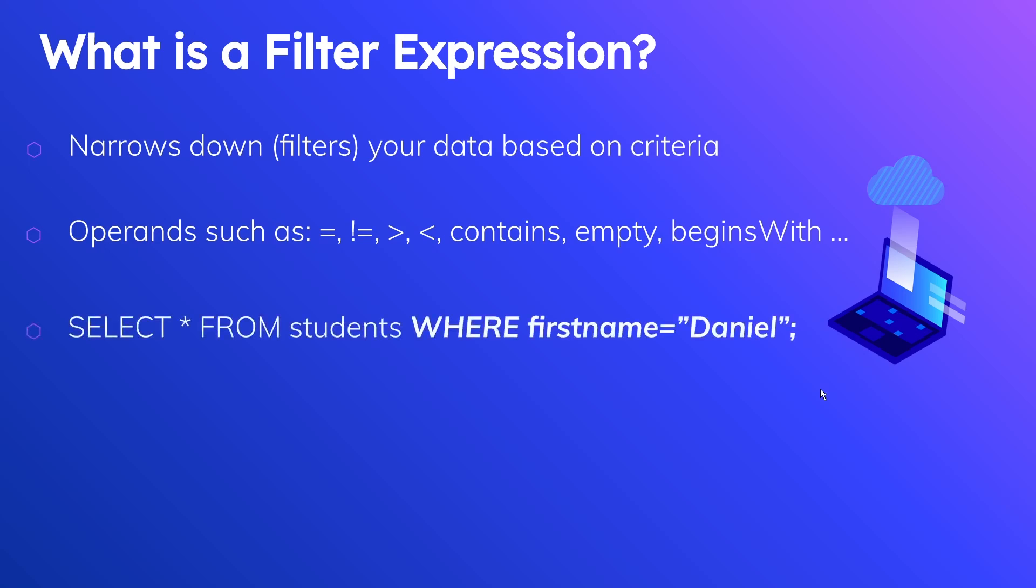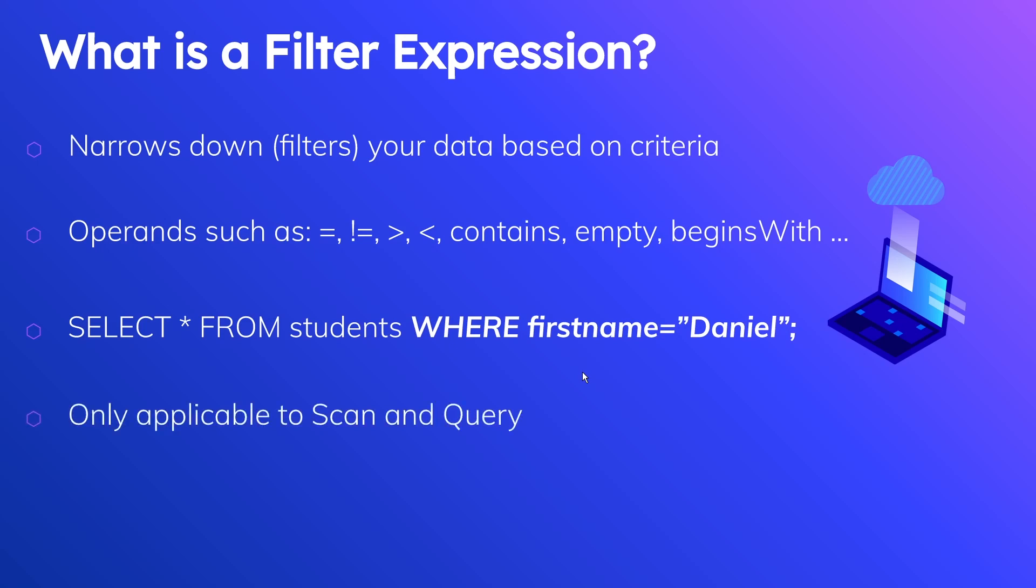So speaking of SQL, let's just take a look at a very quick example. So we're doing select star from students where first name is equal to Daniel. And this part here, the last portion where we're doing the where clause, that's going to be very similar to what we're doing with the filter expressions using DynamoDB. Now, another thing that you should know before we get into an example is that filter expressions are only useful for scan and query operations.